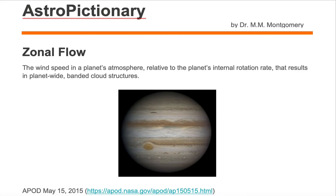Zonal flow is the wind speed in a planet's atmosphere relative to the planet's internal rotation rate that results in planet-wide banded cloud structures. This is an image of Jupiter that was posted on Astronomy Picture of the Day, May 15, 2015, and as we can see in the image, we see these banded cloud structures.